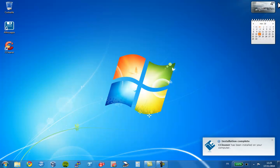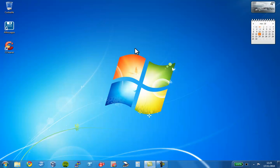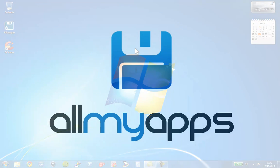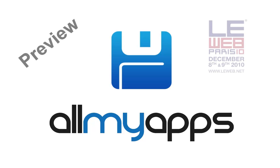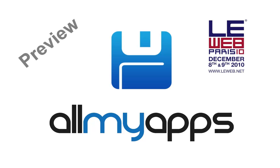So, hopefully that gives you an idea of how much easier AllMyApps will make it to discover and install applications on your Windows PC. Now, this is just a very early preview version of AllMyApps. AllMyApps will be publicly launching with a brand new version this December at LeWeb in Paris.